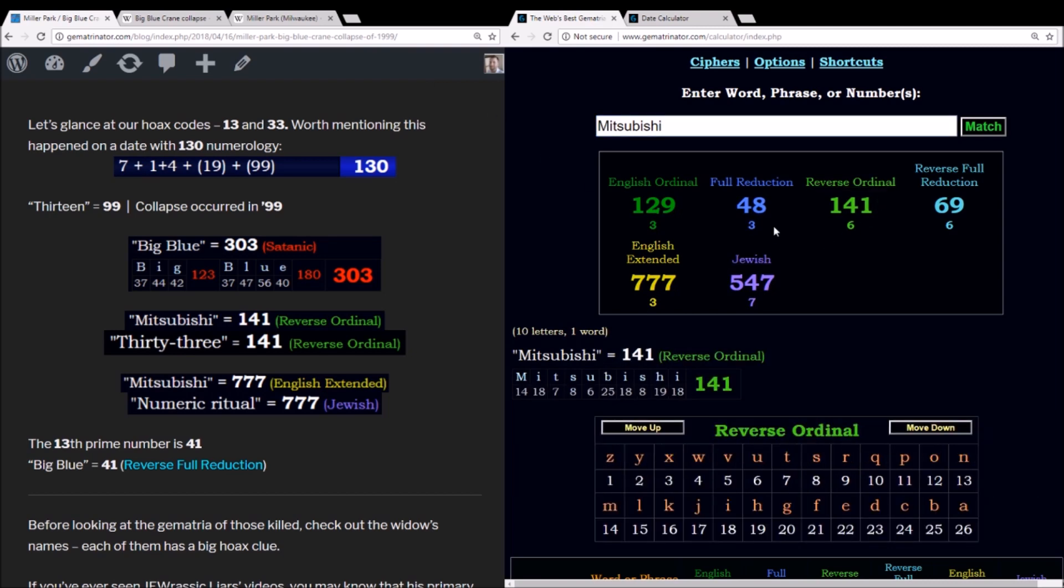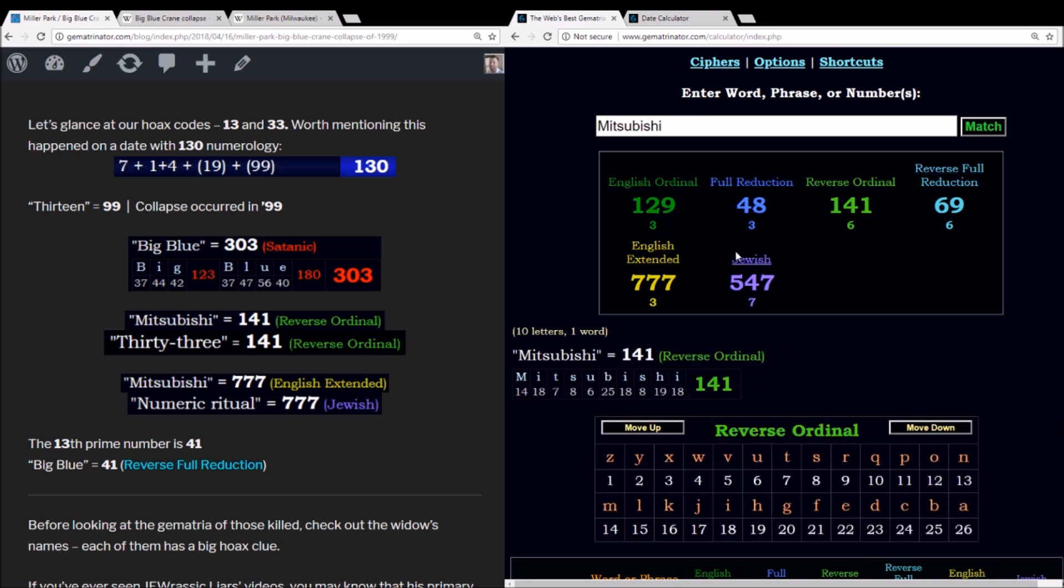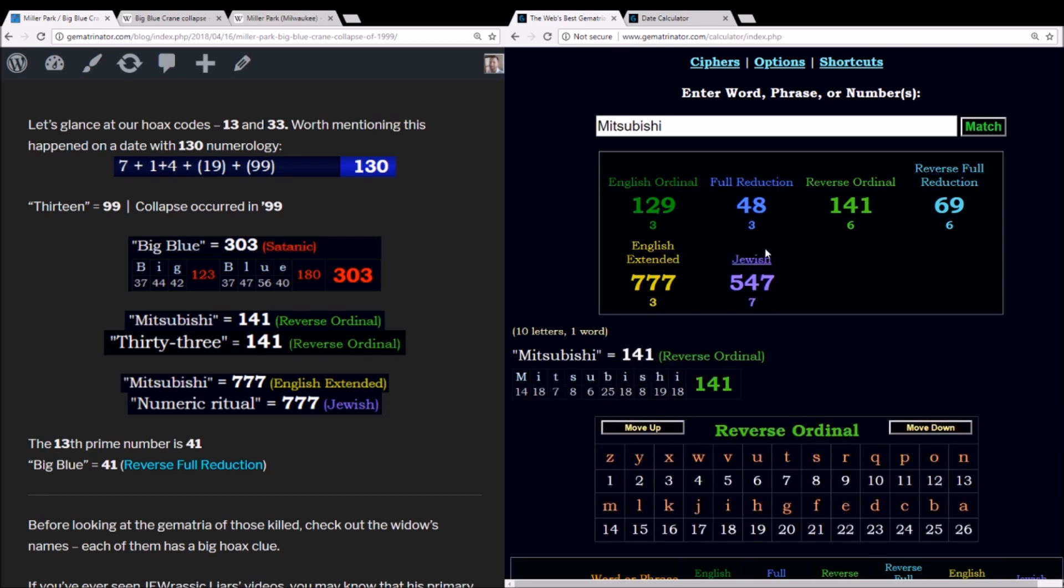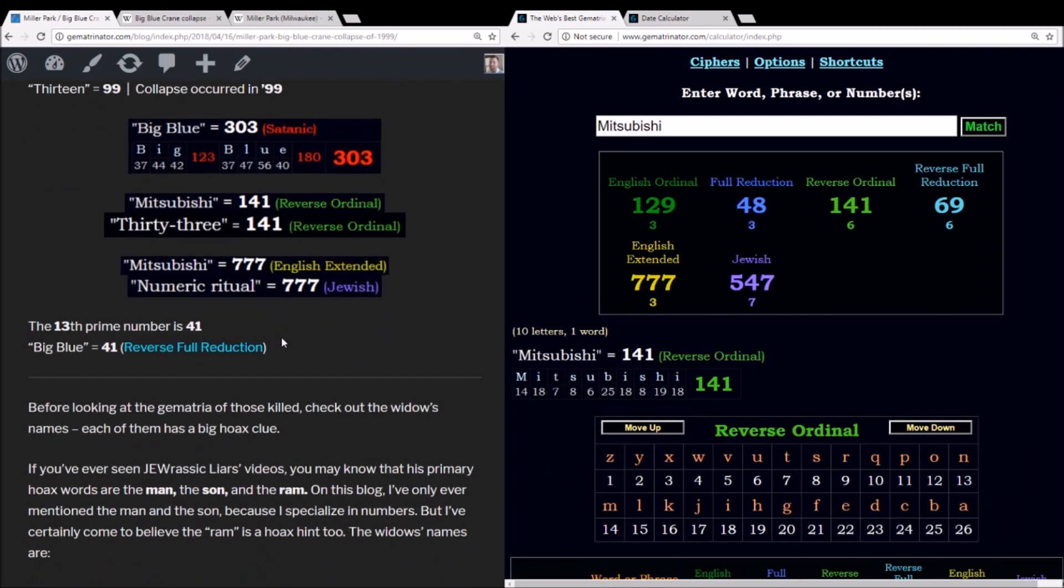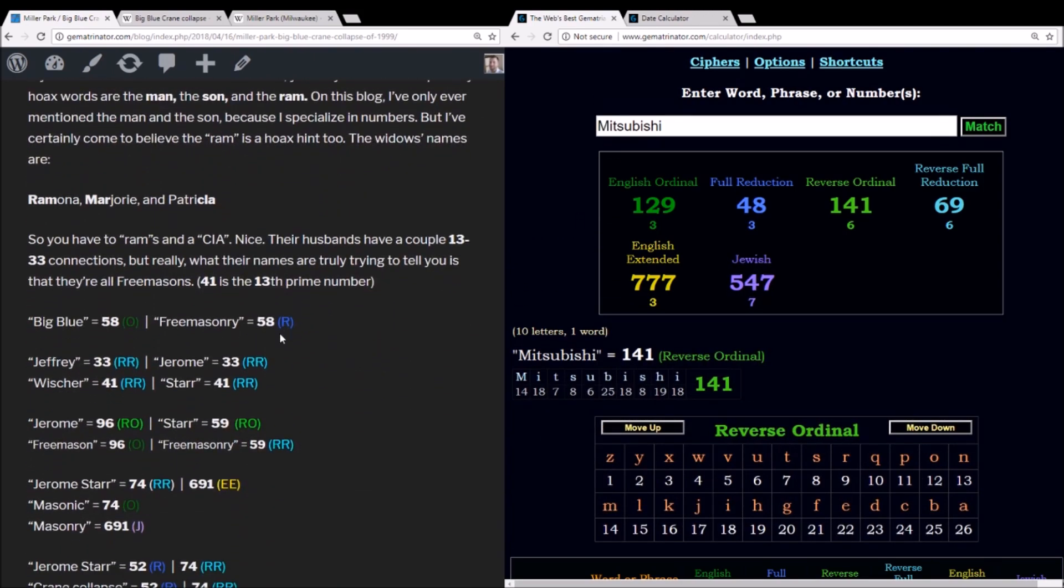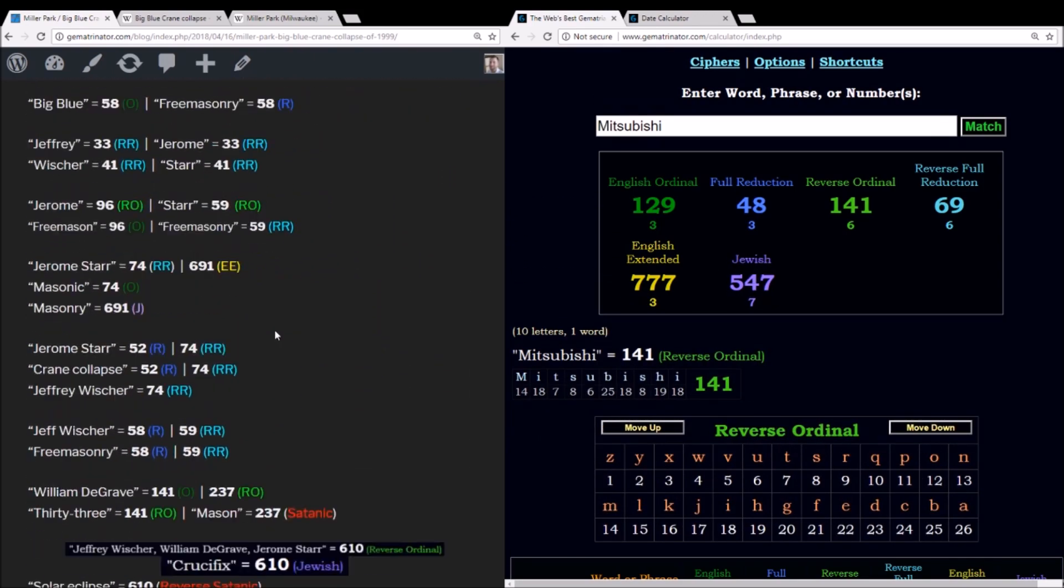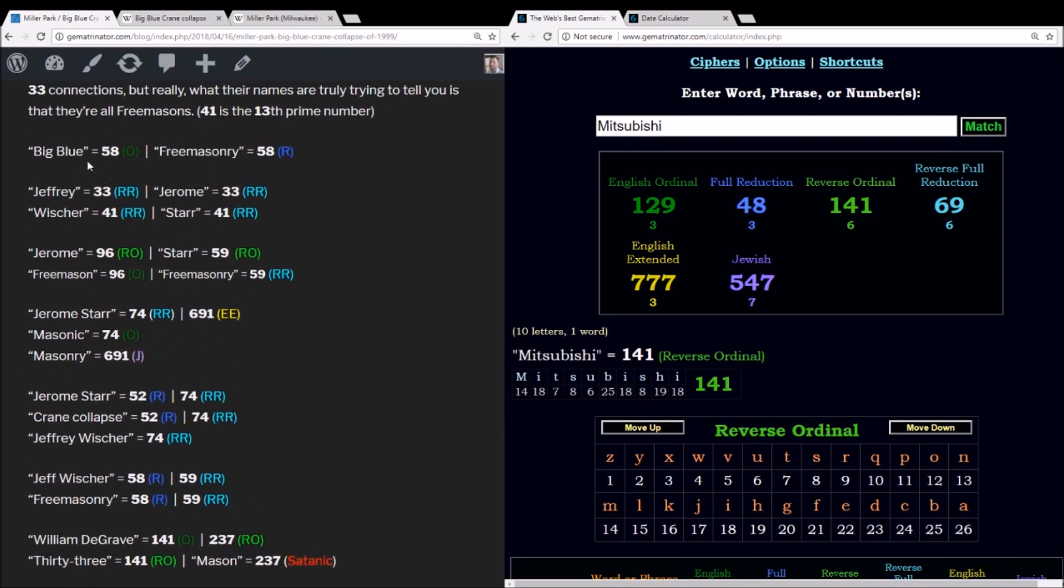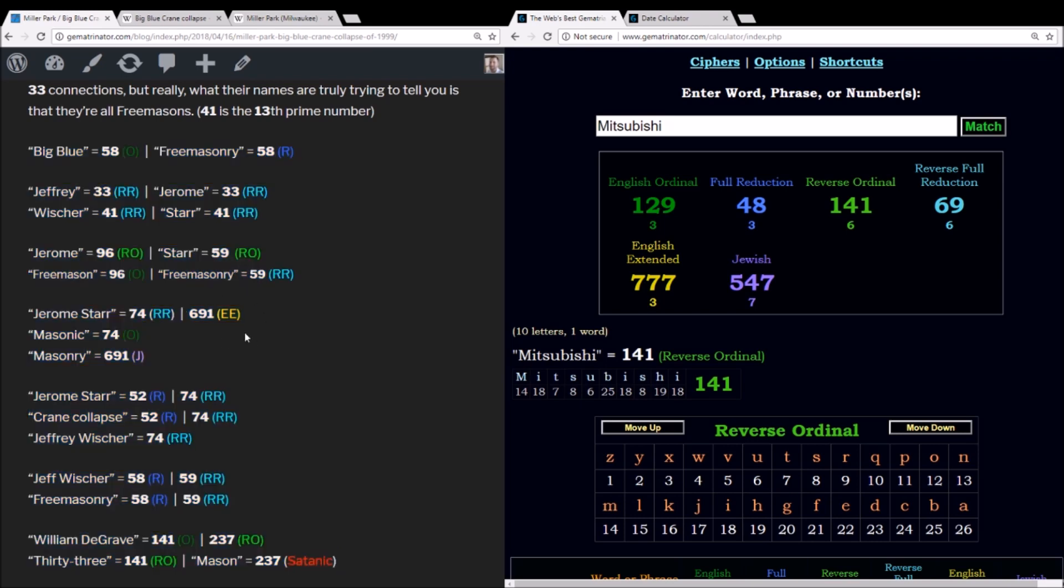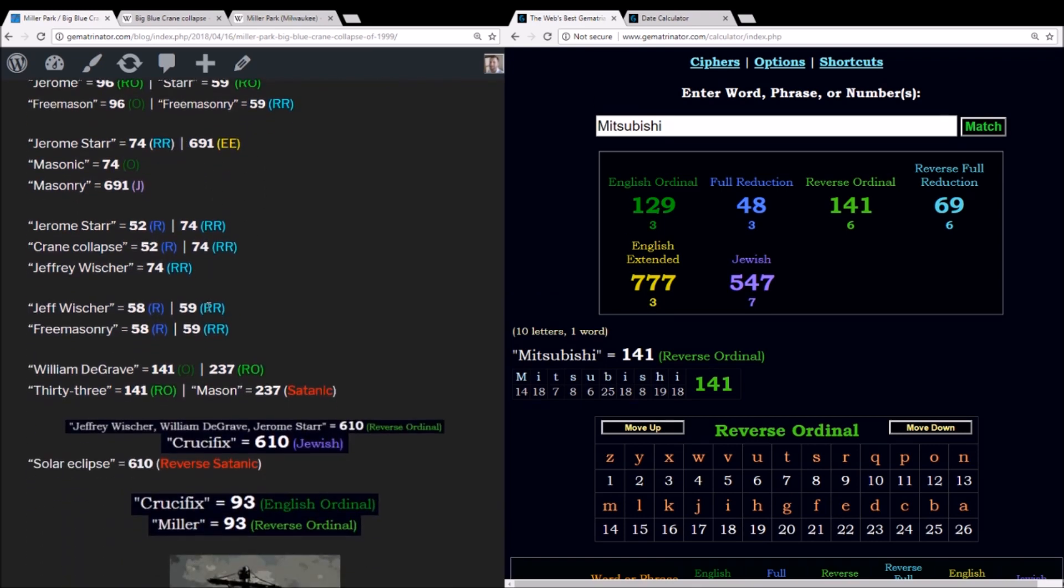And the same method, 141. You also got to appreciate the rest of these numbers. 777. 547. This is a big one. I'll leave this to my blog post if you want to look at all the various matches in the base ciphers between the names of the men who died in Freemasonry.